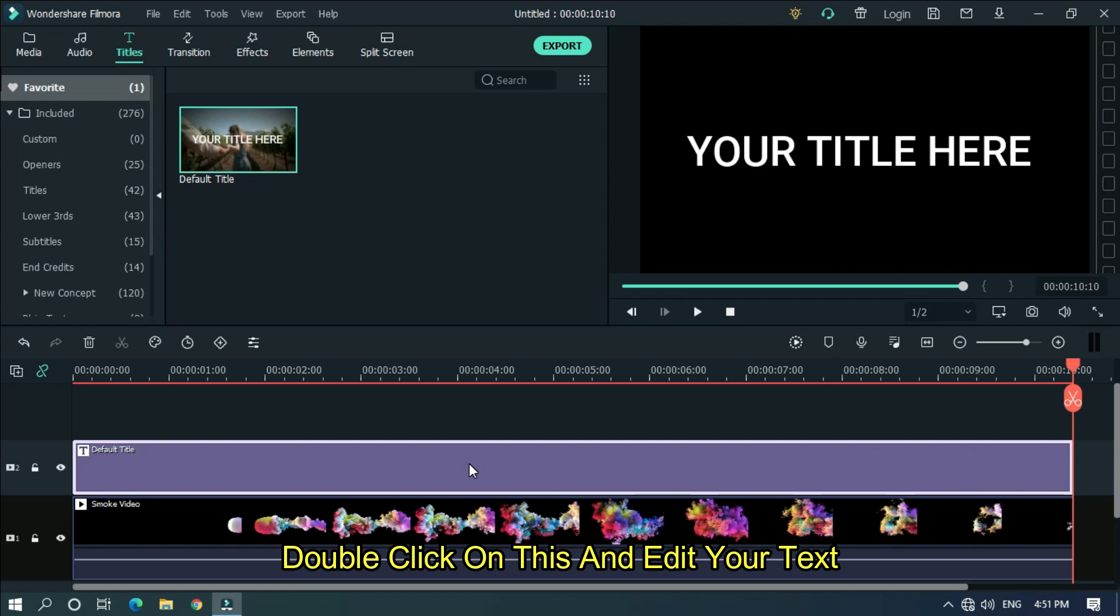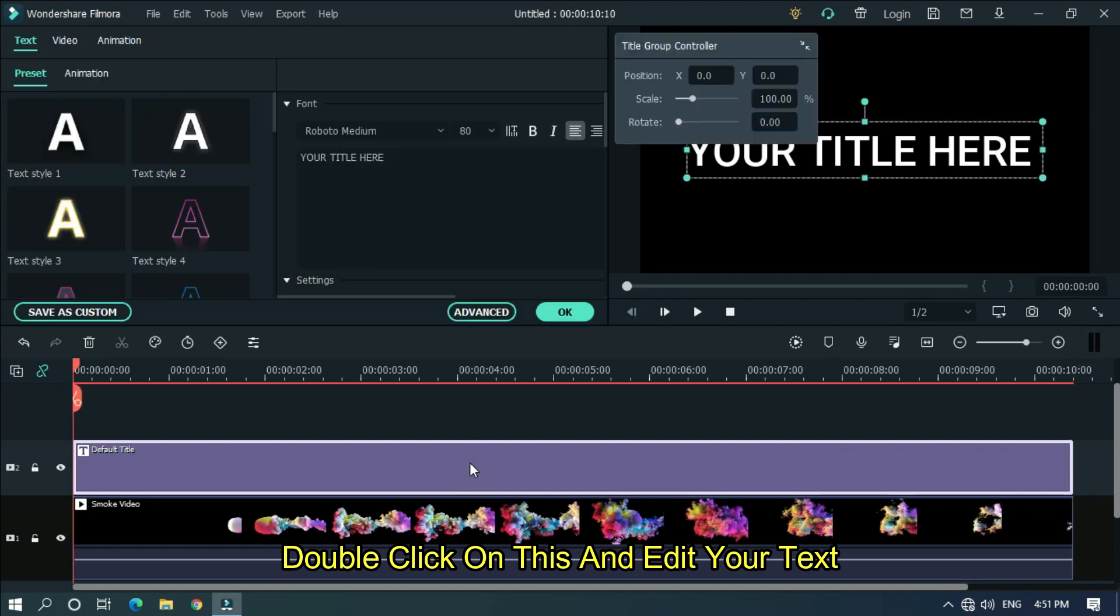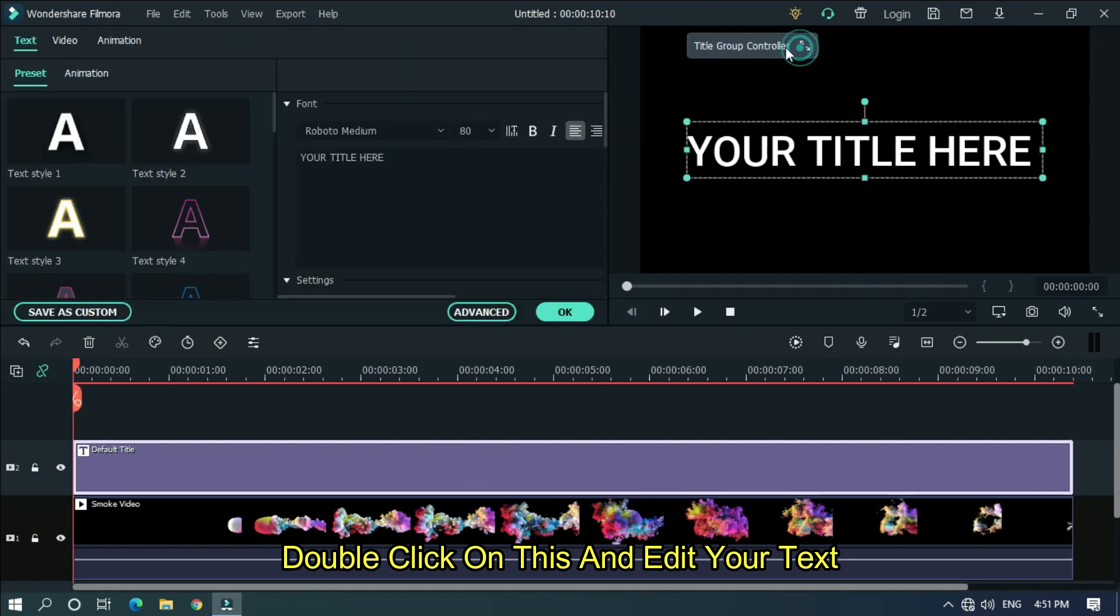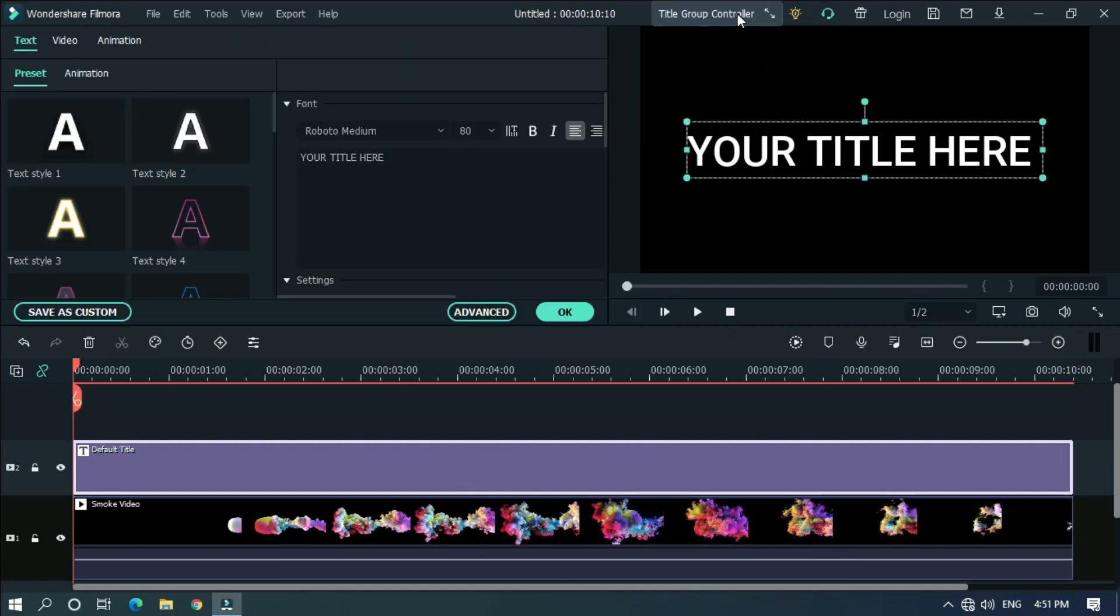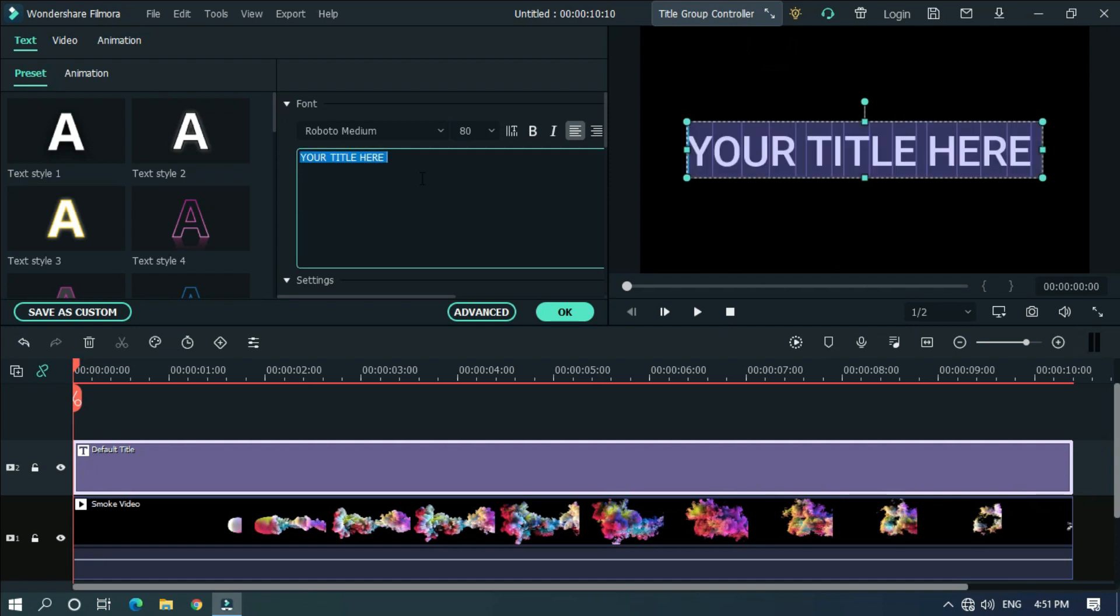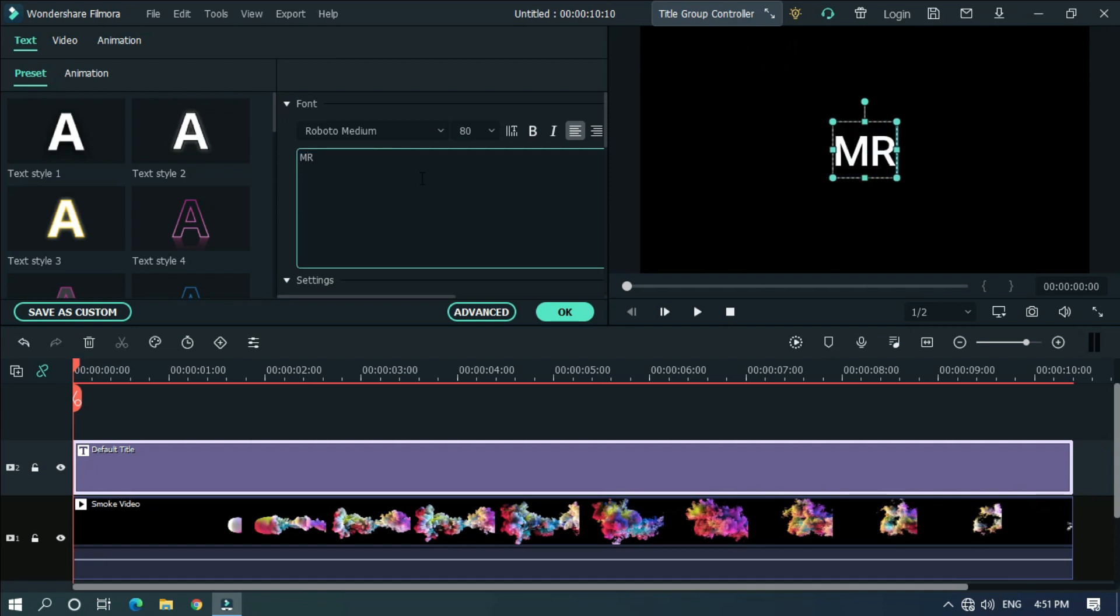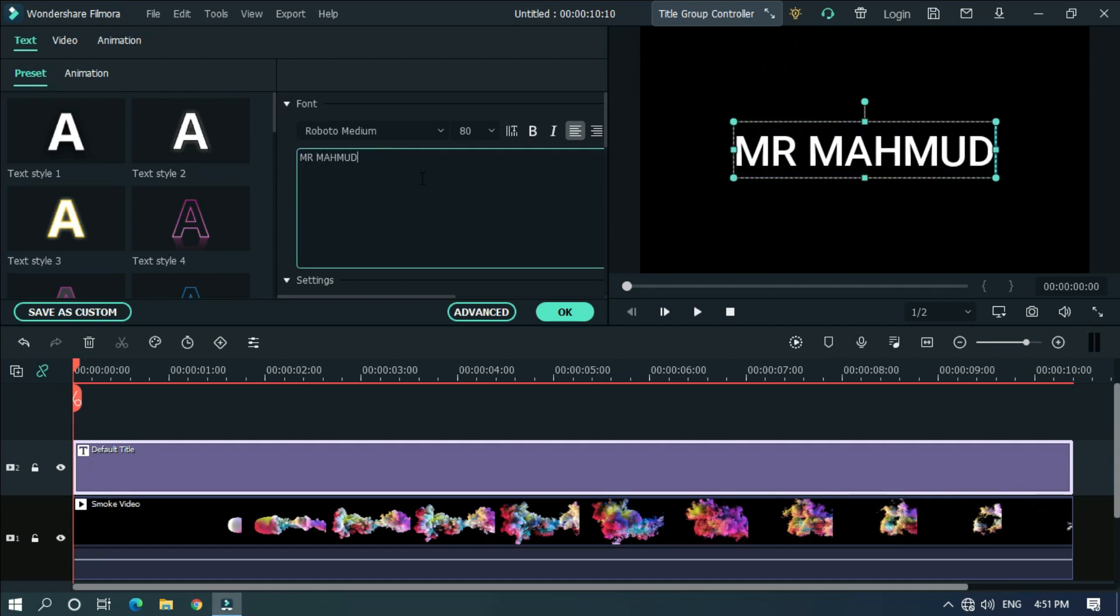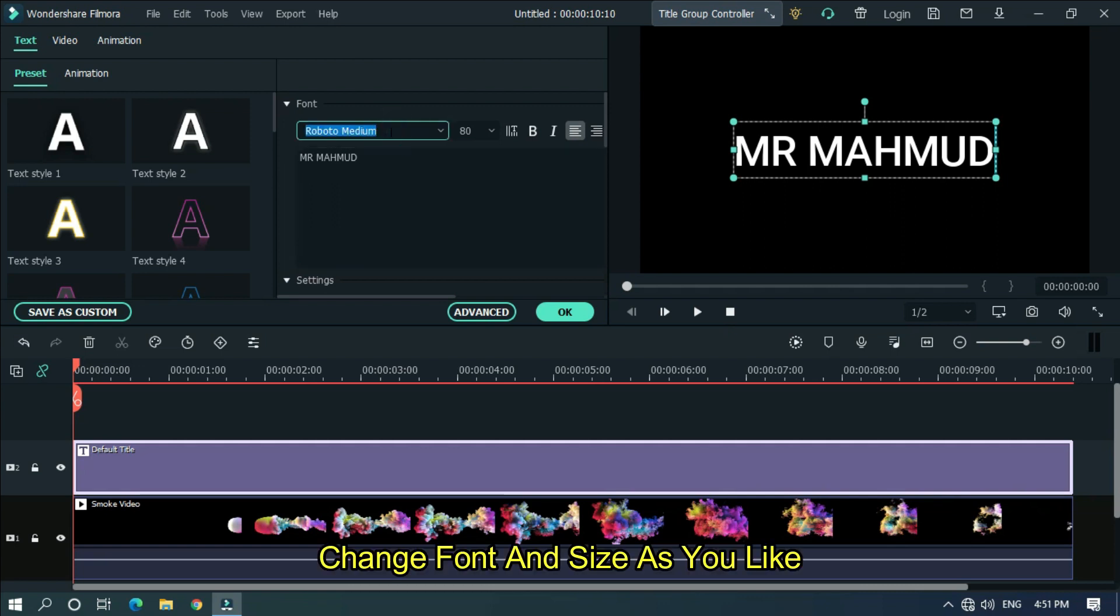Double click on this and edit your text. Change font and size as you like.